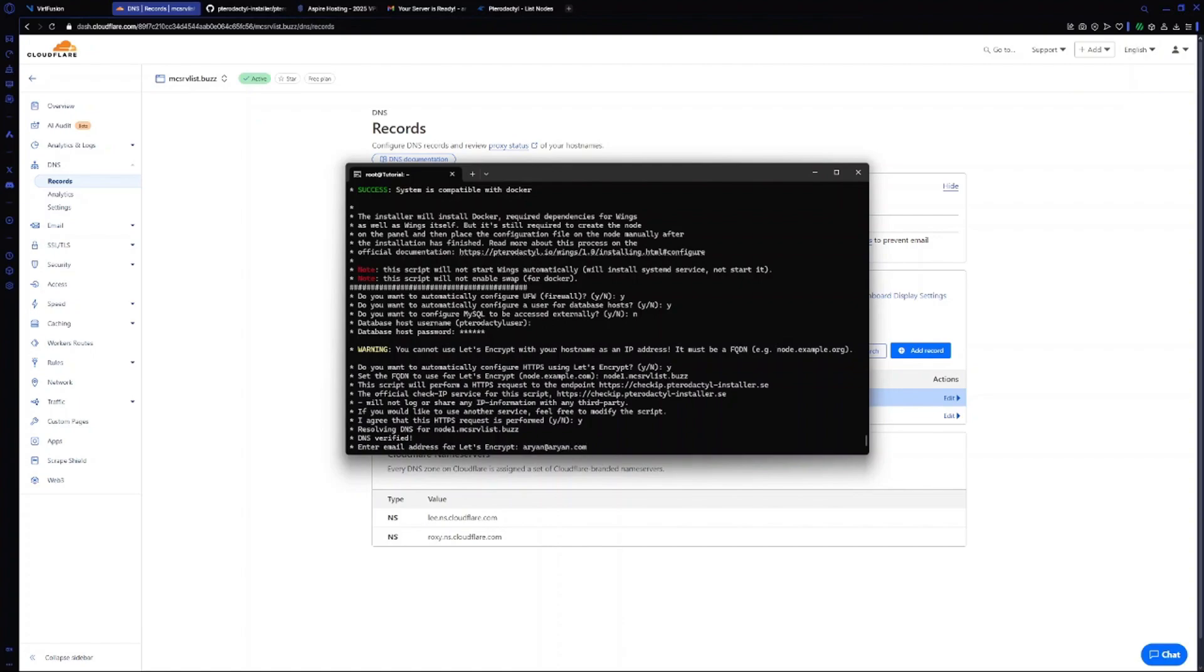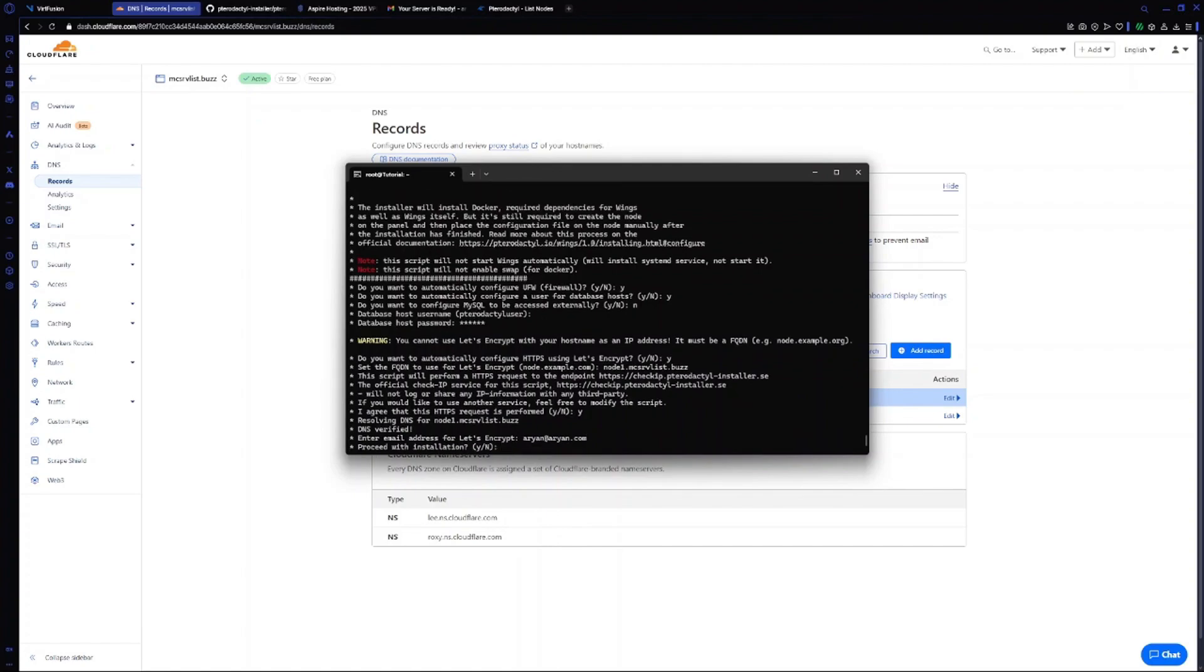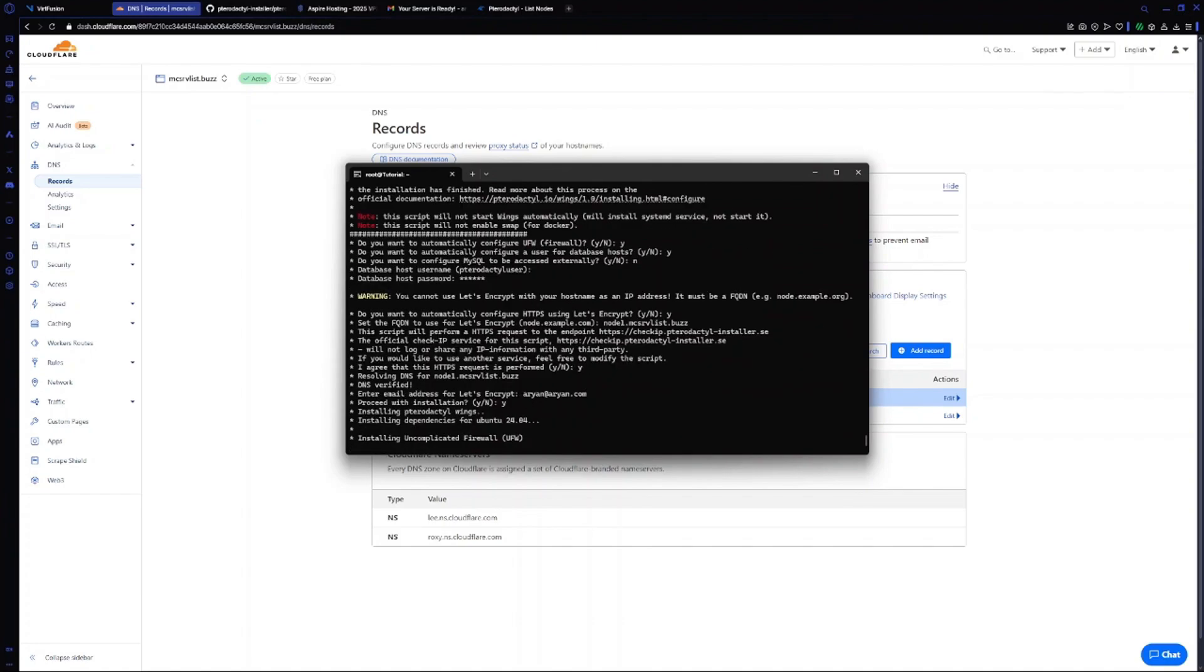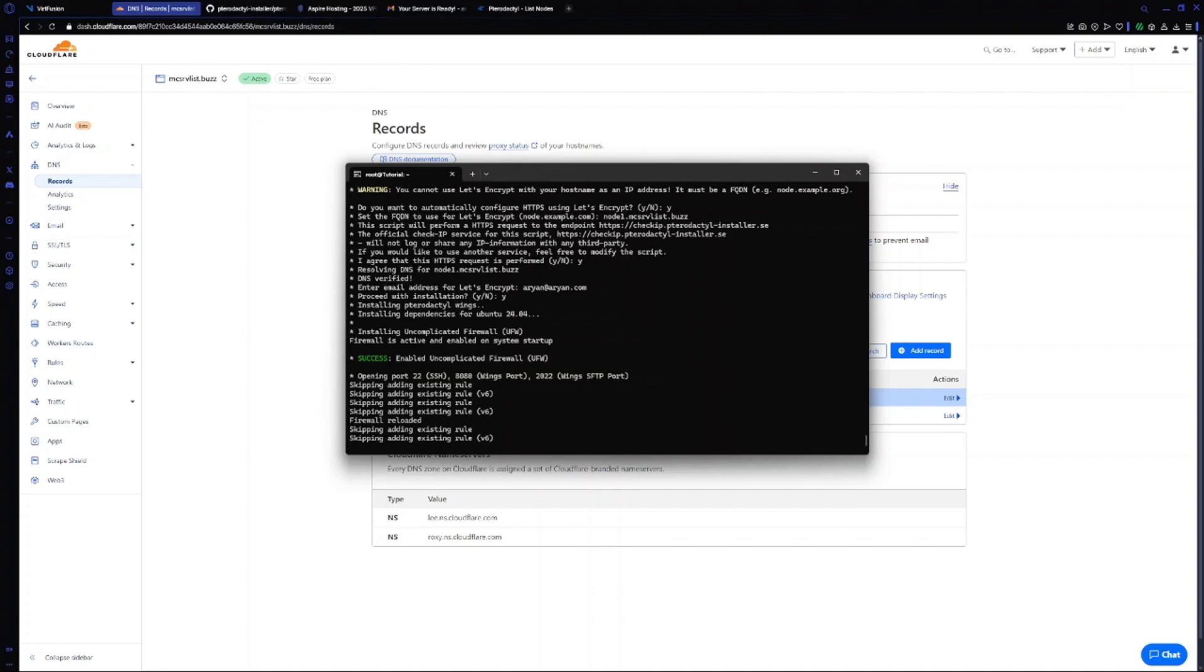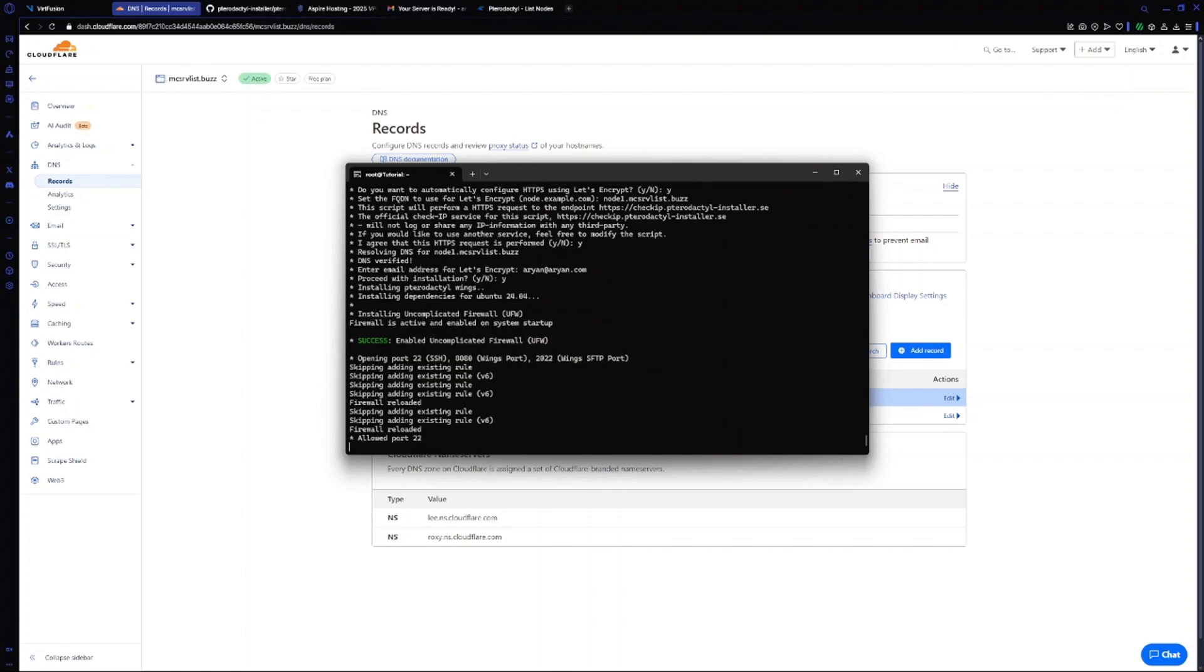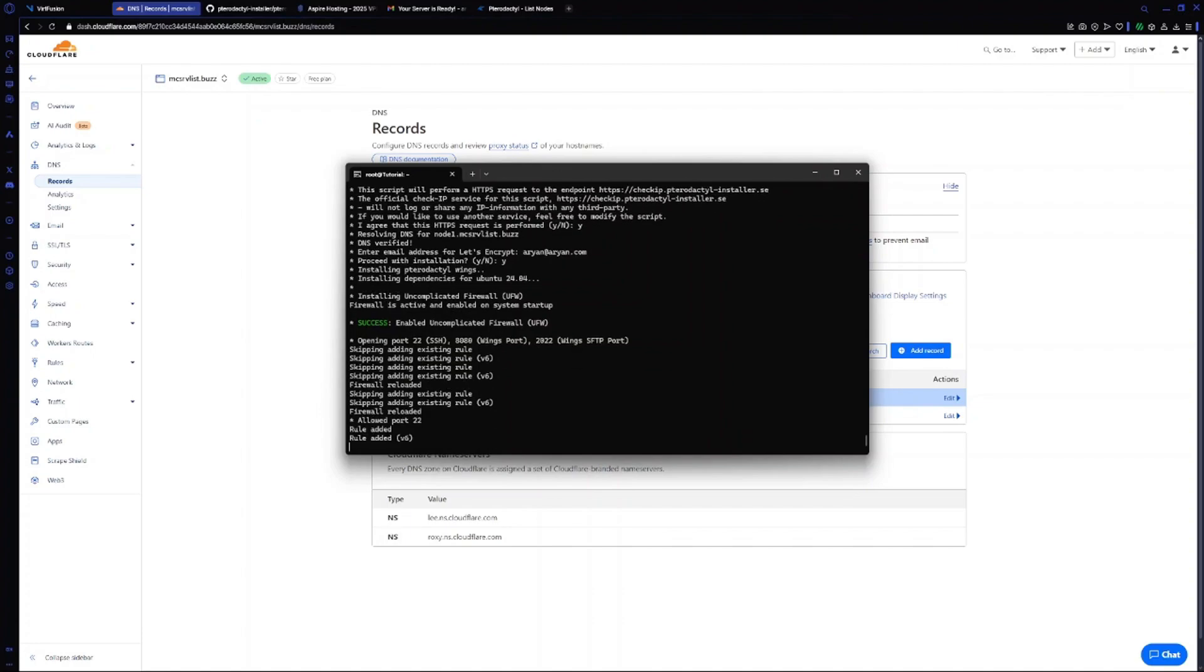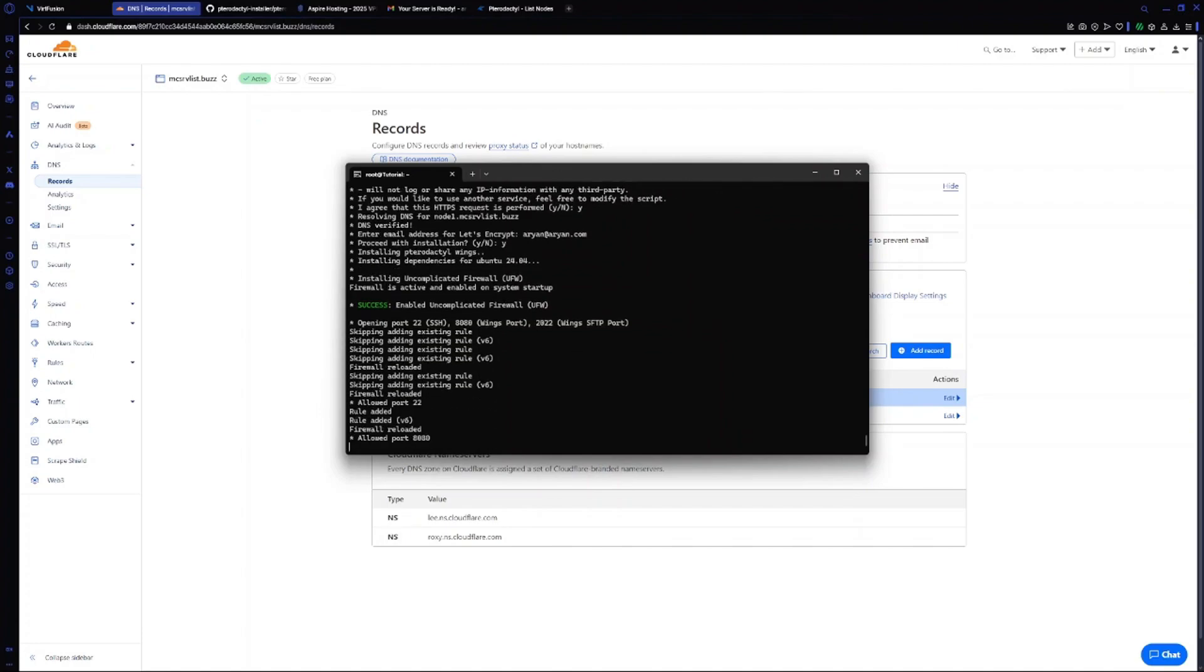Now it's asking if I want to proceed with the installation. I will type in yes. It's automatically configuring the firewall for us.